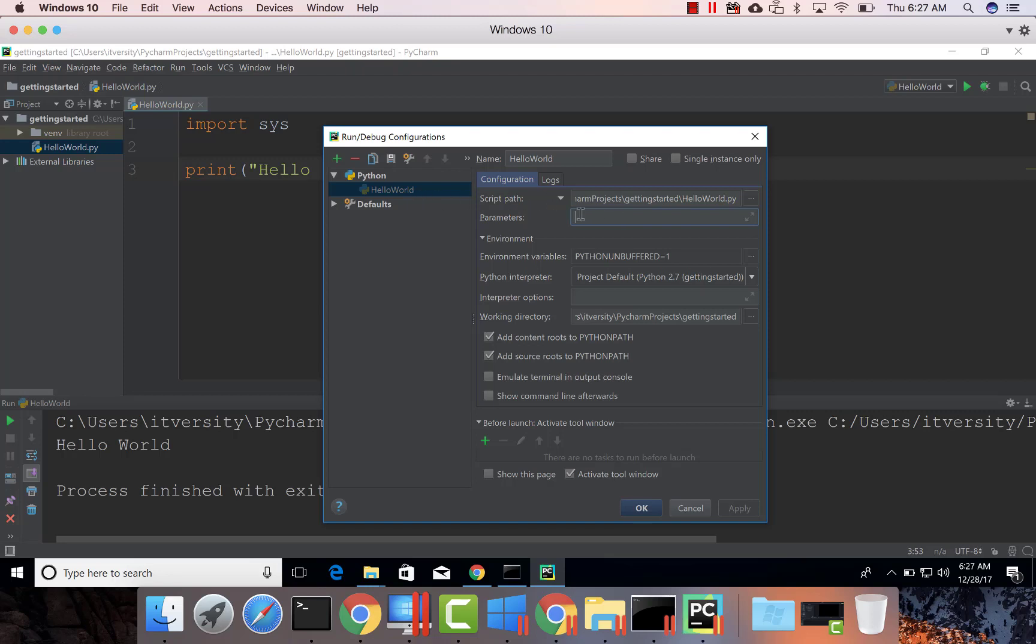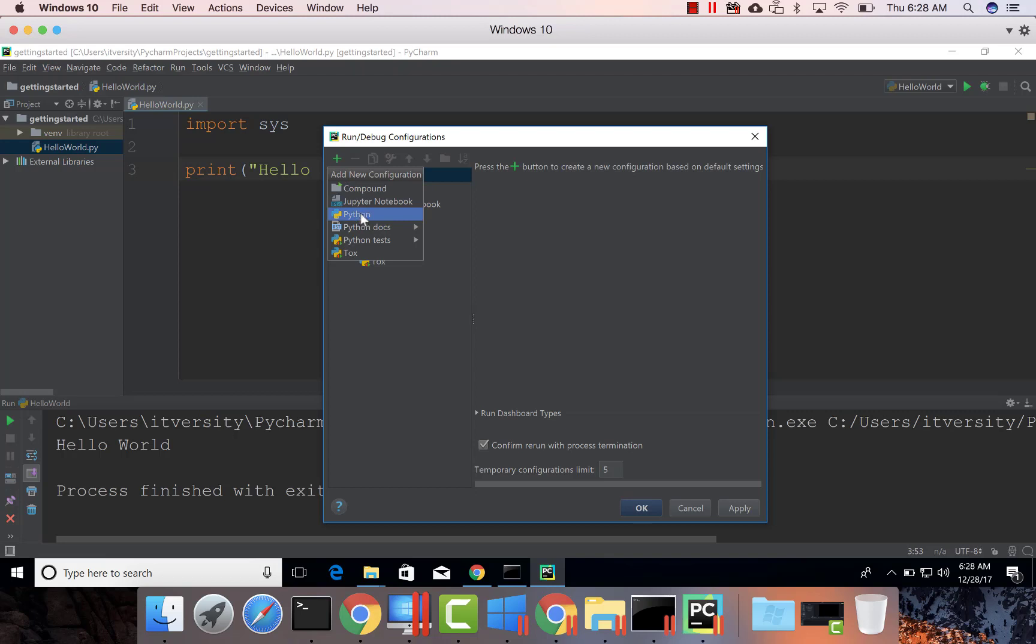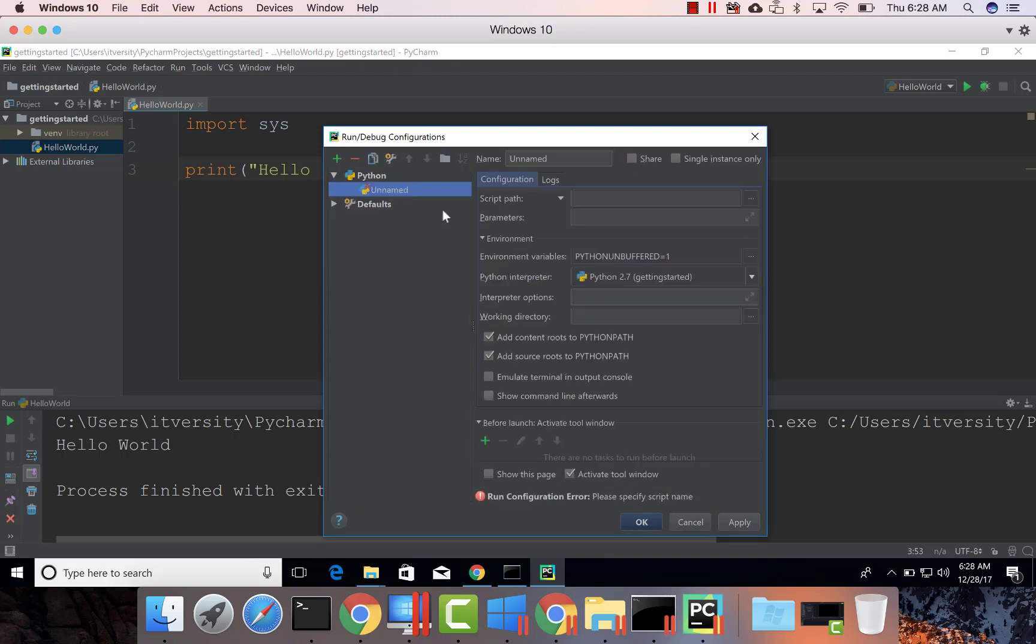If you don't see something like this, let me delete this. I deleted it. There is nothing now. I can say plus and then Python. We can give the name. In this case, I am giving the name as hello world.